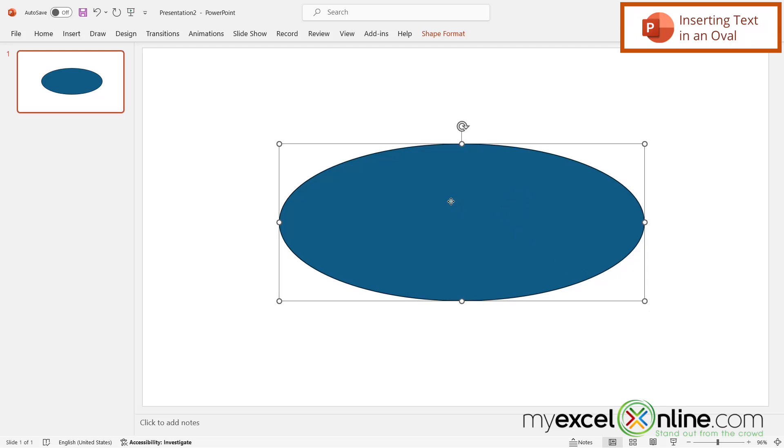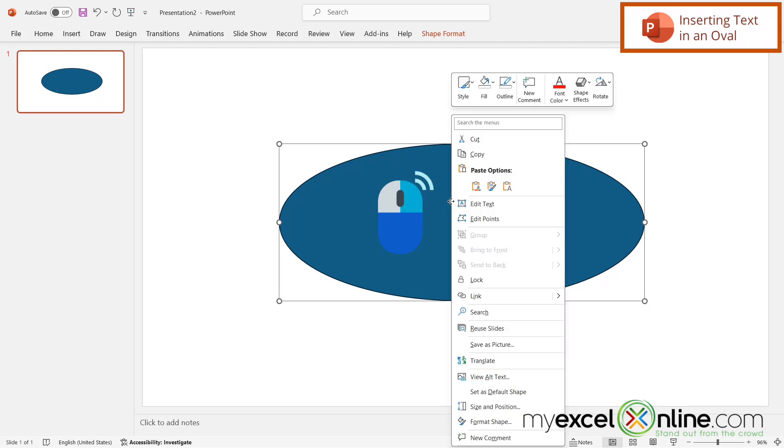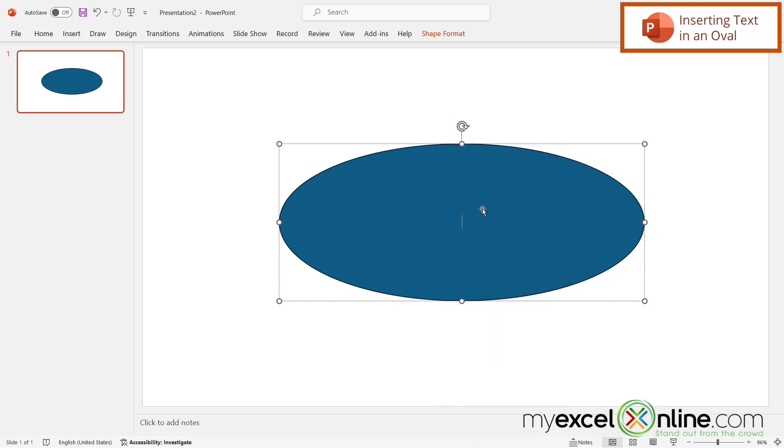Next, I'm going to right-click on the oval and go to Edit Text, and I'm going to type My Excel Online right here.